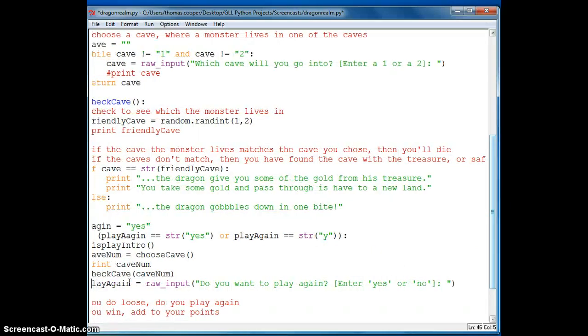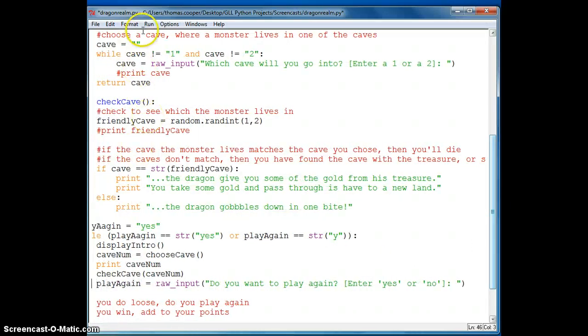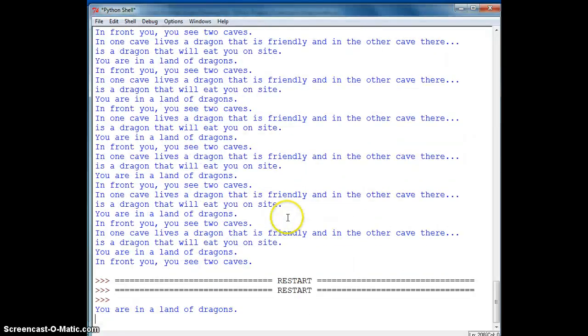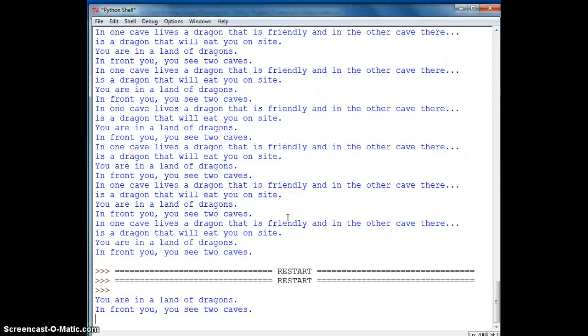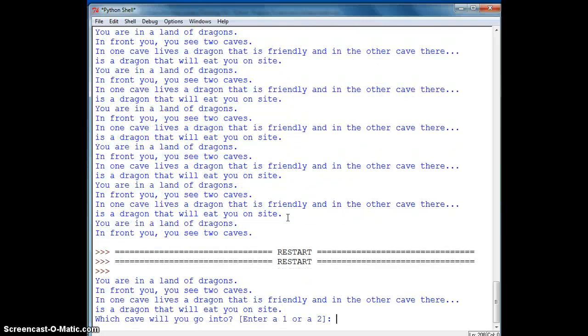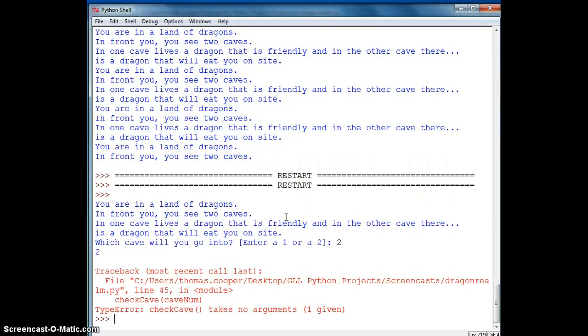Alright. So let's go ahead and run our module. And now we're in the dragon land again. And you see the two caves. It asks you which cave you would like to go into. And I'm going to say two.